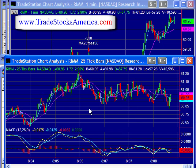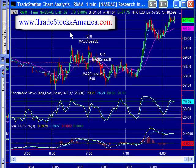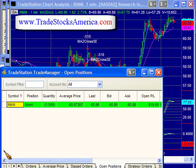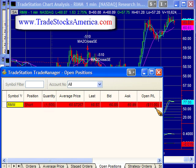So I'm looking at two different charts: the 25-tick right here, as you can see, and the other one is a one-minute chart. Over here we can see I'm short 1,500 shares. Average price is 60.87, and the current profit and loss is about $183.